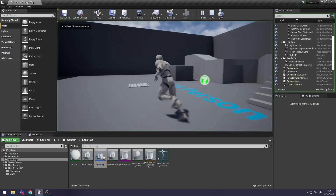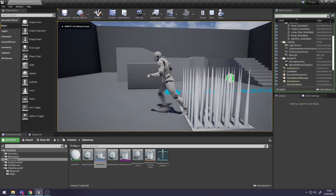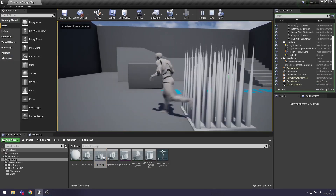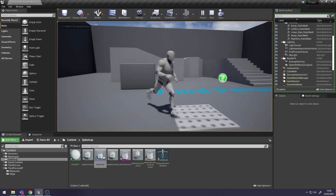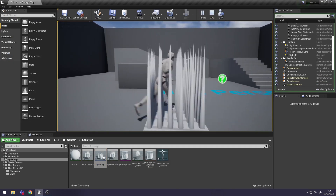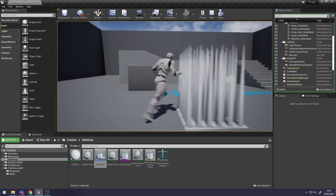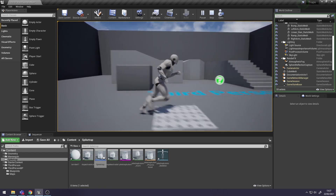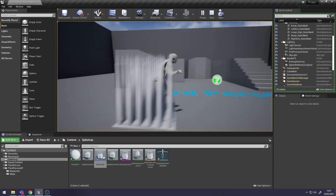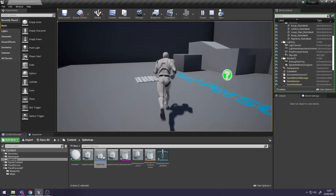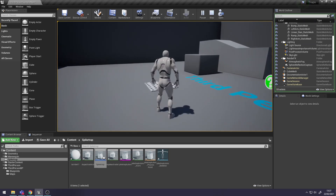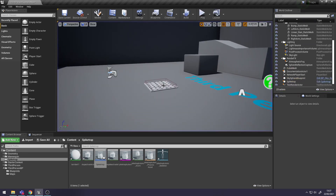Just test it - you can see it's working. It's all a bit smoother now. So now we need to make sure this Spike Trap applies damage to your character.